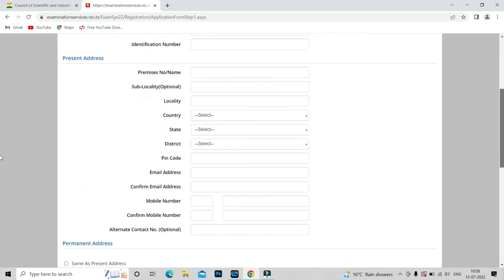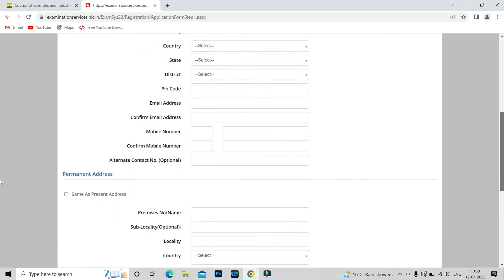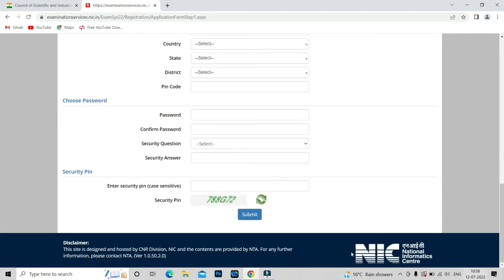Fill in all the details and enter the security pin, then submit. Once you submit, it will generate your application number and password — remember these for future correspondence. Best wishes to all of you. Fill your form and study hard to clear this examination. Thank you very much.